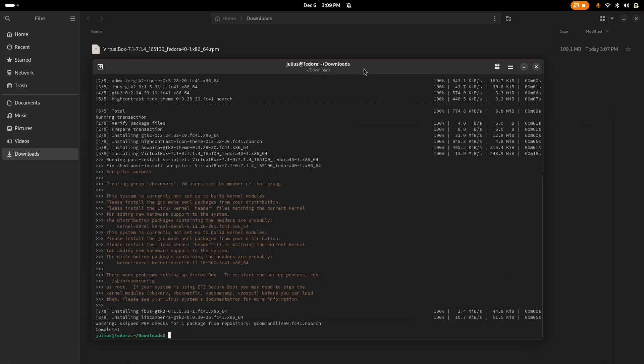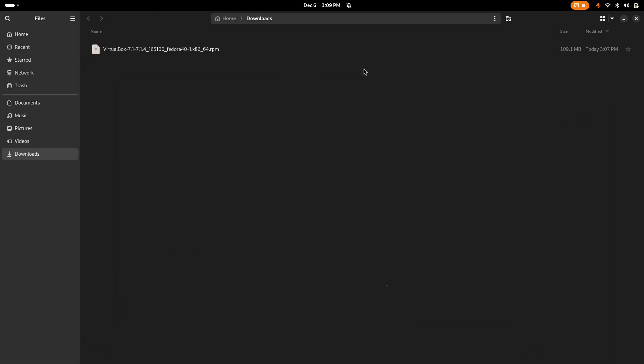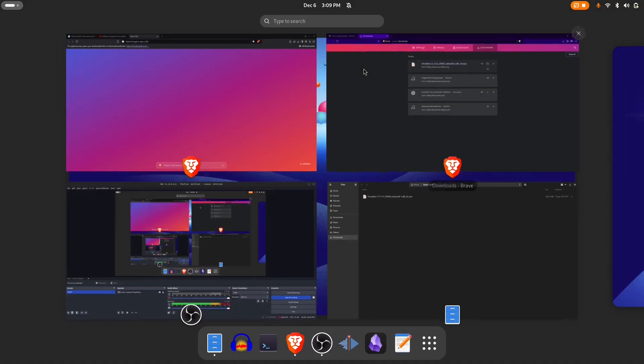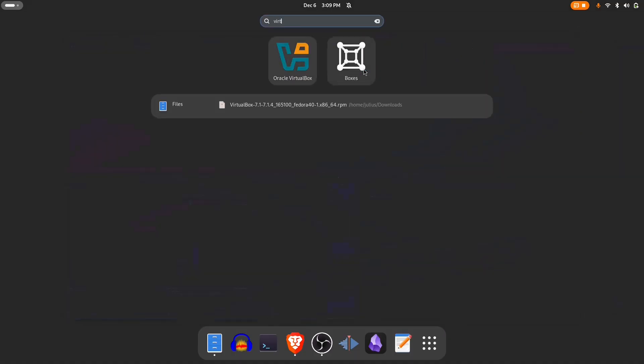After it finishes downloading, exit out of this terminal and type in the search box VirtualBox, type in and hit enter or click on it.